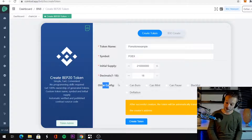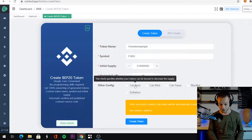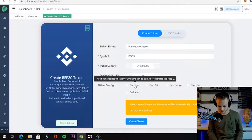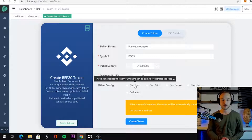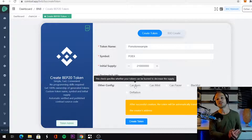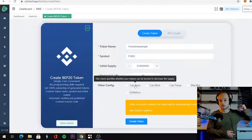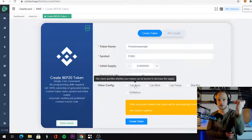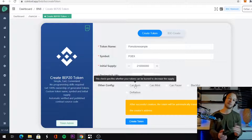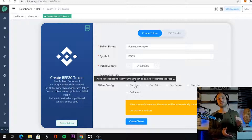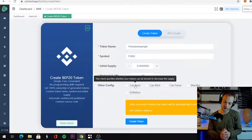Here are the options people are actually asking for. 'Can Burn' checks whether the tokens can be burned to decrease the supply. This is not like automatic tax fees — this gives you the option to manually say, 'I have 200 million tokens, I want 150 million left, so I want to burn 50 million tokens right now.' That's the option you can go for.